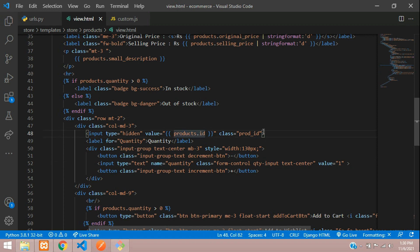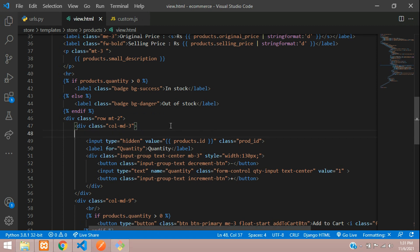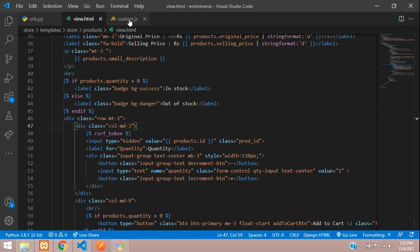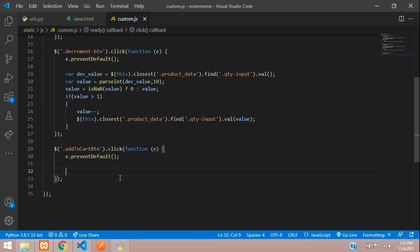On click we will be sending the AJAX request as a POST. For that we require the CSRF token, otherwise it will give a 419 error. So you need to add the CSRF token here, and we will fetch its value using jQuery. Let's get back to custom.js.